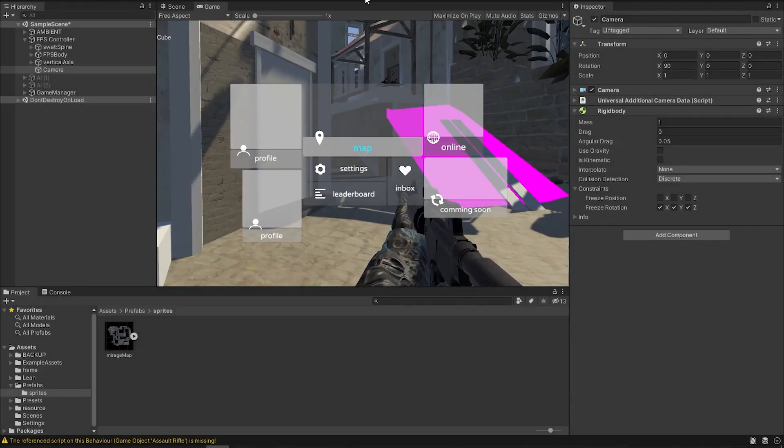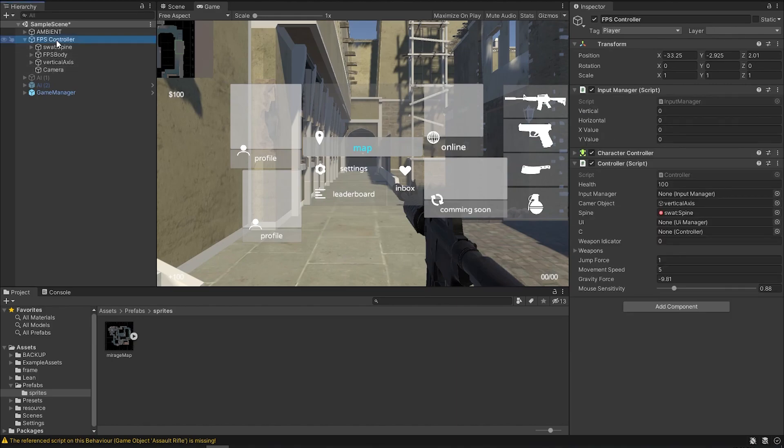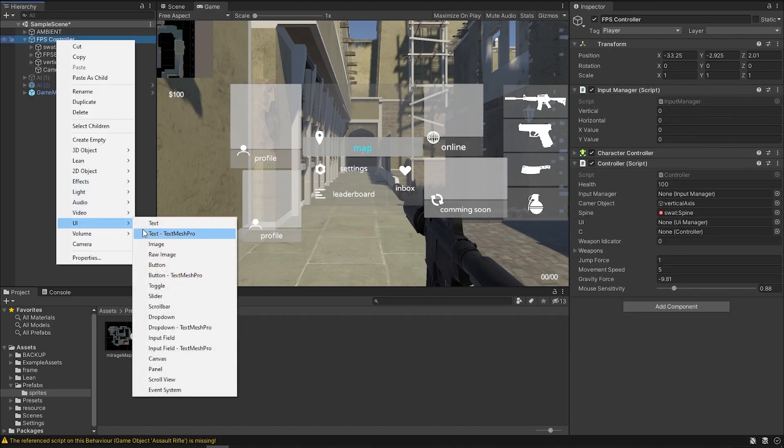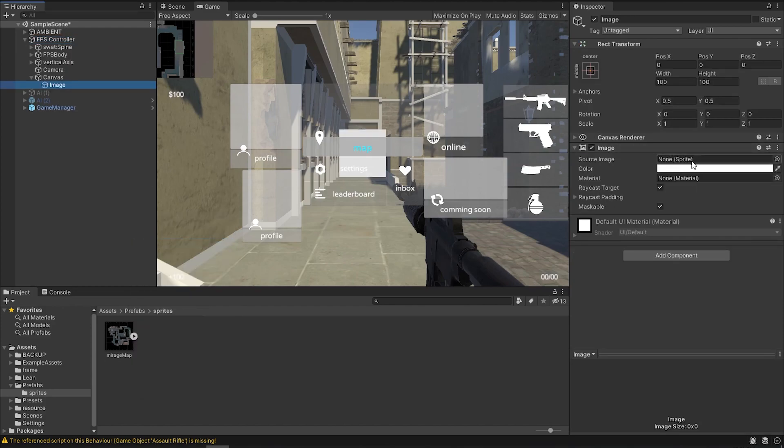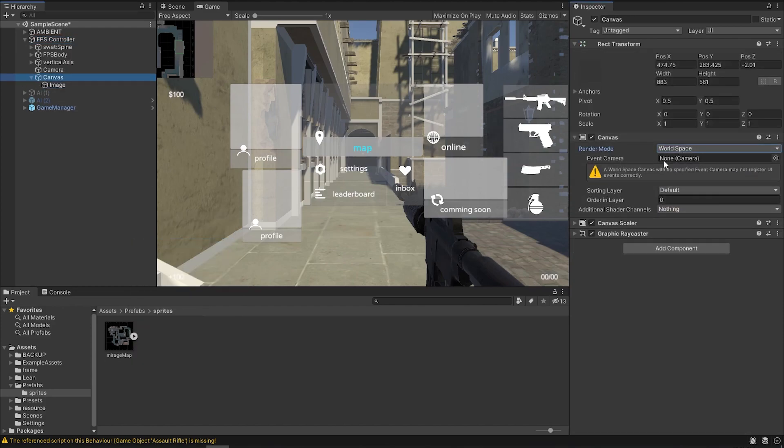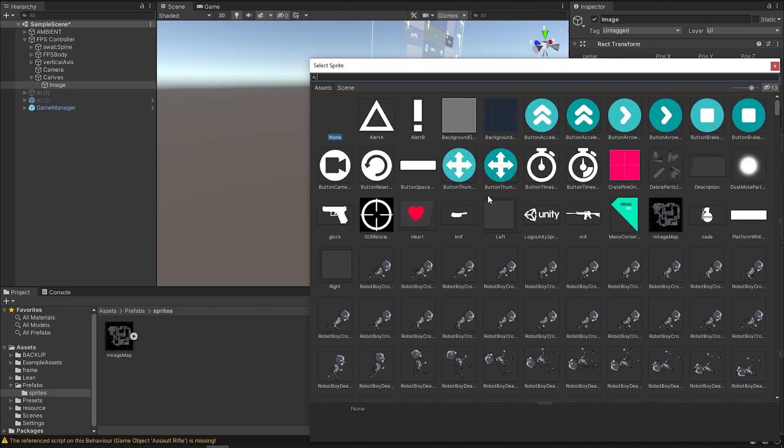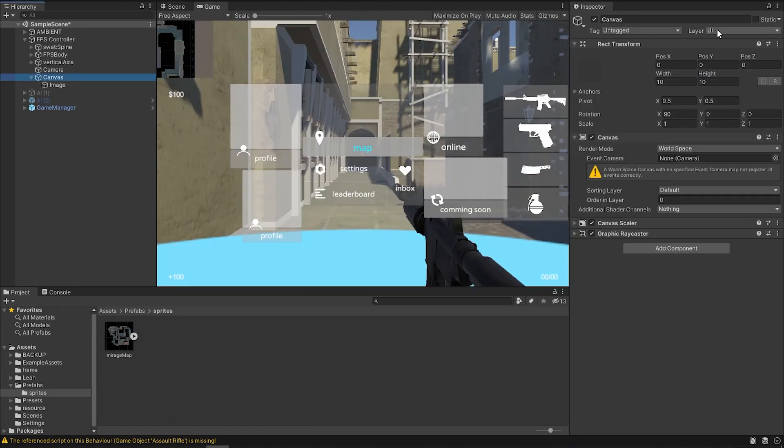One last thing we can do is add in a player indicator. To do that, you can come to your player, create one UI image, do the same thing, change it from overlay into world space, rotate it 90 degrees, choose a sprite.